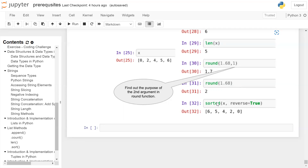The sorted() function will sort the given iterable. Here x is a list, which is a sequence, and it will be sorted in ascending order. But when you pass the second argument reverse=True — this is called a keyword argument — it will sort the list in descending order, giving the output 6, 5, 4, 2, 0.